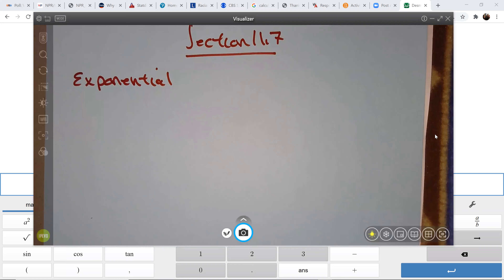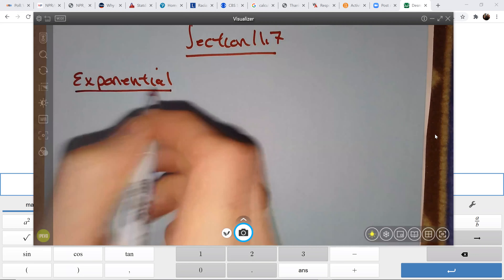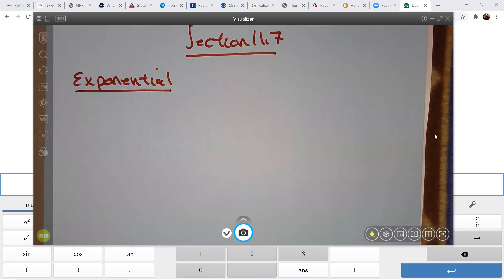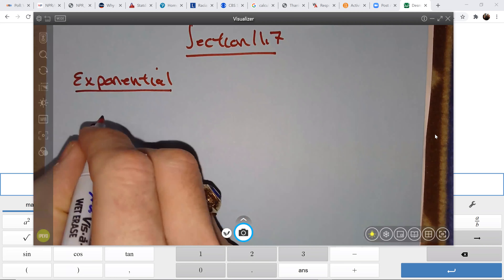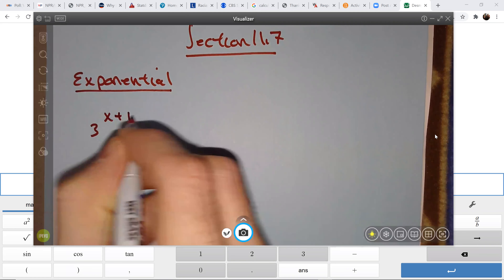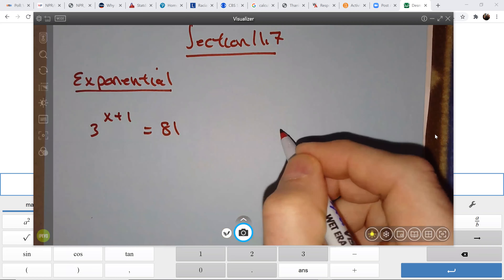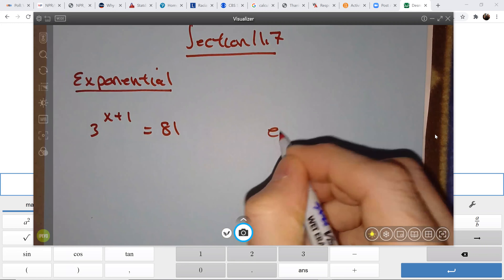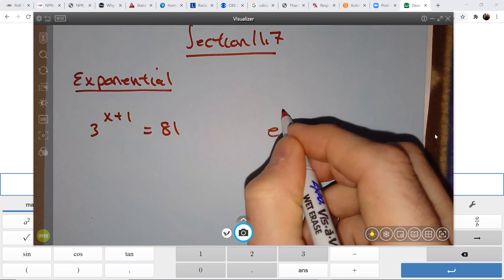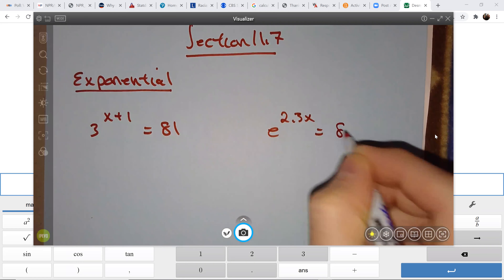In section 11.7, there are two different types of equations that you're going to solve. The first one is exponential equations. An example of an exponential equation would be something like 3 to the x plus 1 equals 81, and another one would be e to the 2.3x equals 8.6.